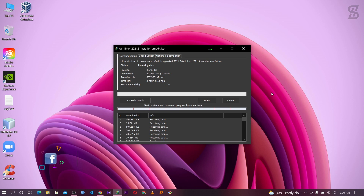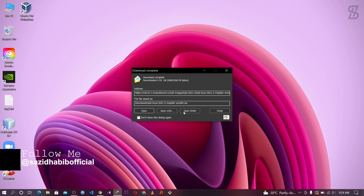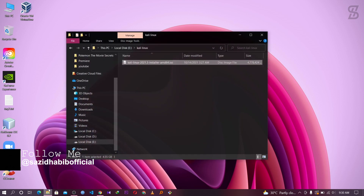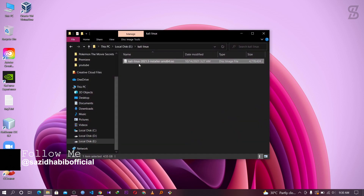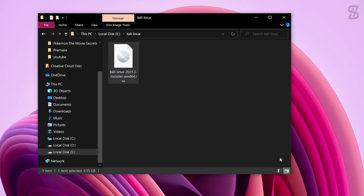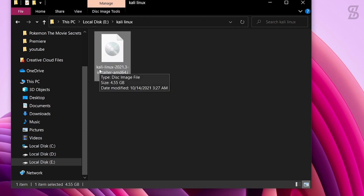As you can see, it shows you the download page. This ISO file size is around 4.6GB. Once the download is complete, it downloads a file named 'kali-linux-2021.3-installer-amd64.iso'.